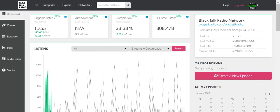Hello, this is Scotty L from the Black Talk Media Project, and in this particular video I'm going to show you how to import your podcast into the platform Blog Talk Radio. Blog Talk Radio is the world's number one in terms of traffic of digital radio and podcasting platform.